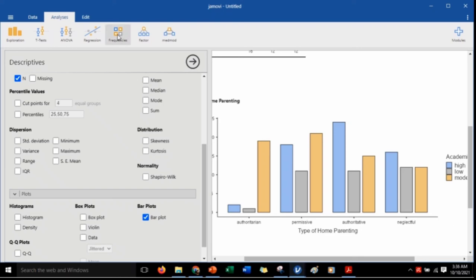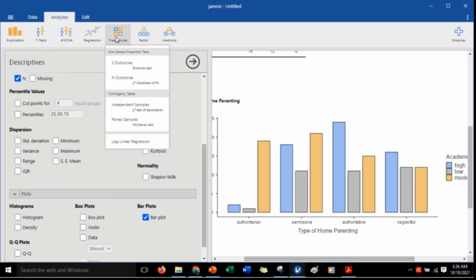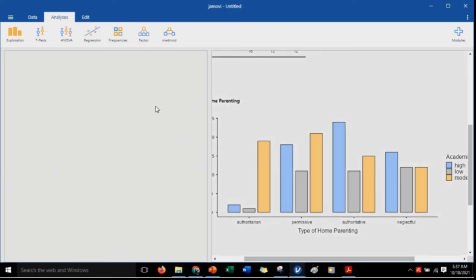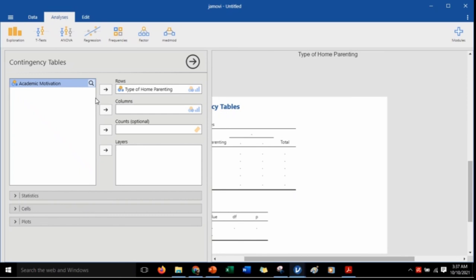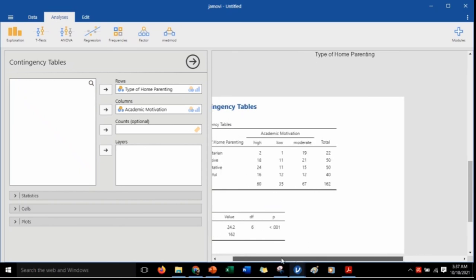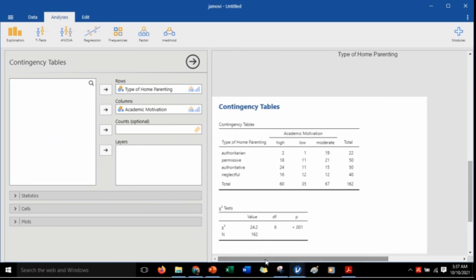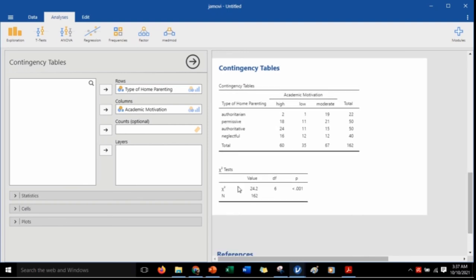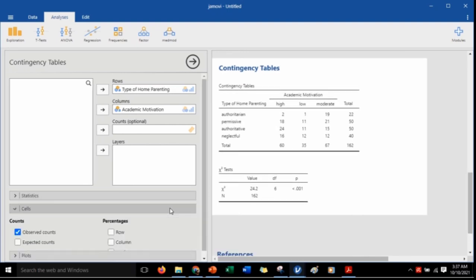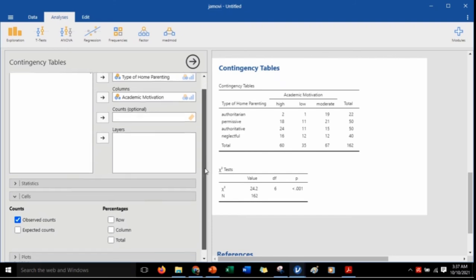Let's now click Frequencies. Let's put this into the rows and this one into the columns. You can actually do that either way. It now gives us the contingency table, which is just similar to the frequency table that we had in the descriptives. The numbers in the cell represent the observed counts.